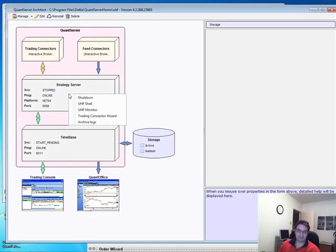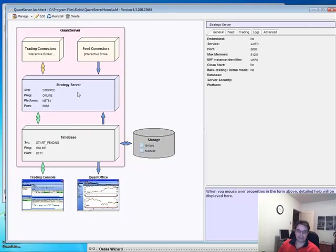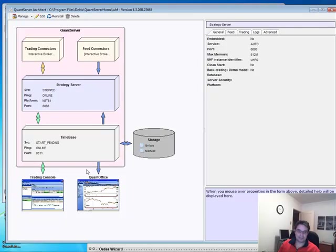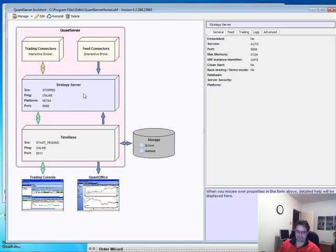But here, we're going to start focusing on the strategy server. This is where all the strategies reside and everything comes together. There's the trading console which connects into UHF, and the quant office that connects into the quant server, which connects into the UHF server, also called strategy server.